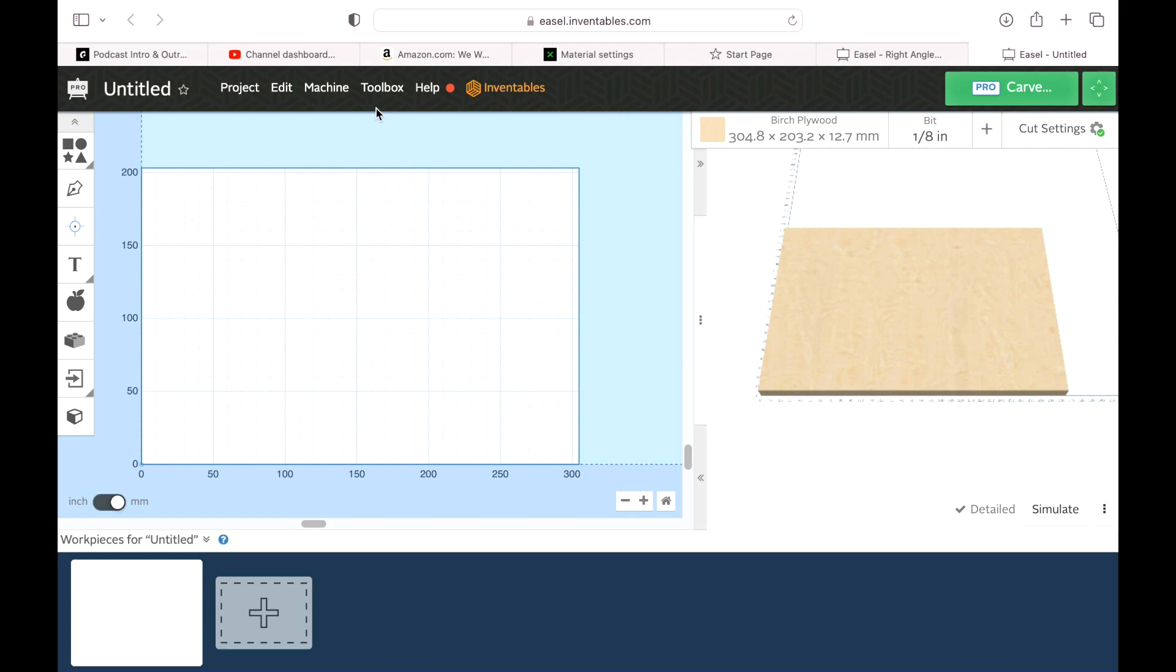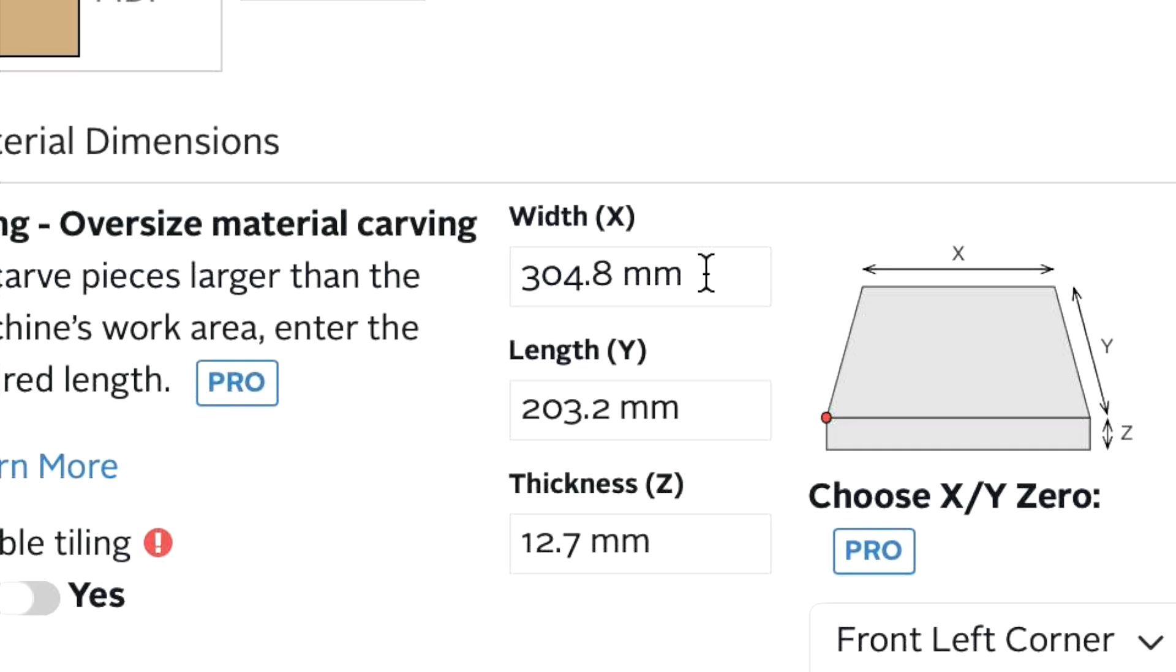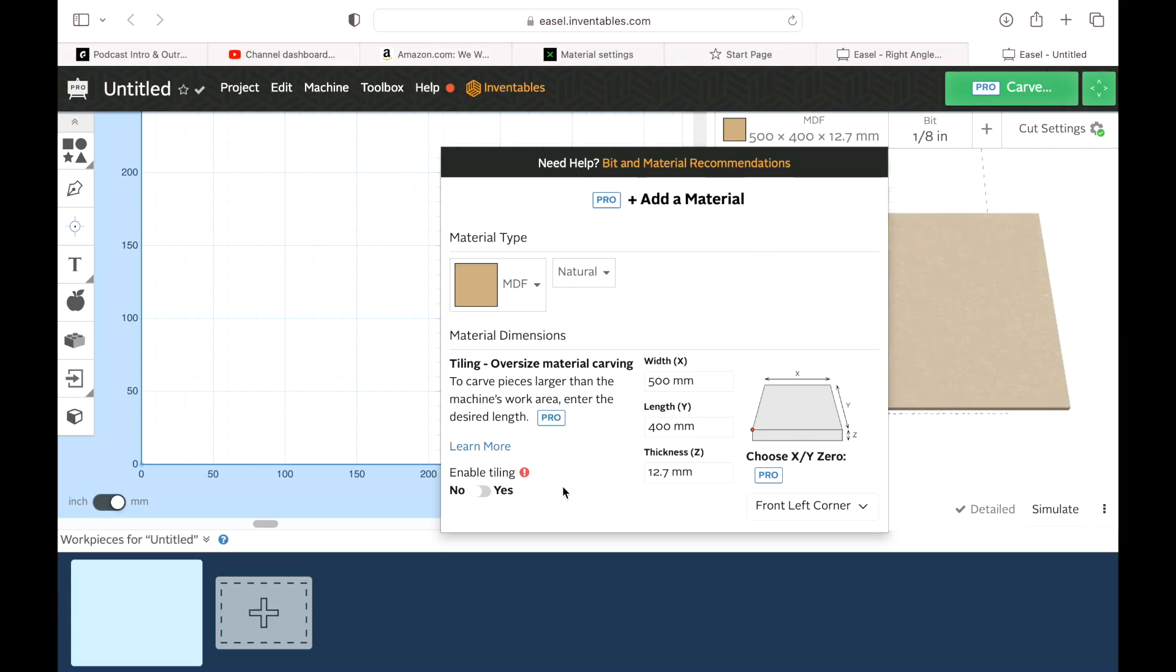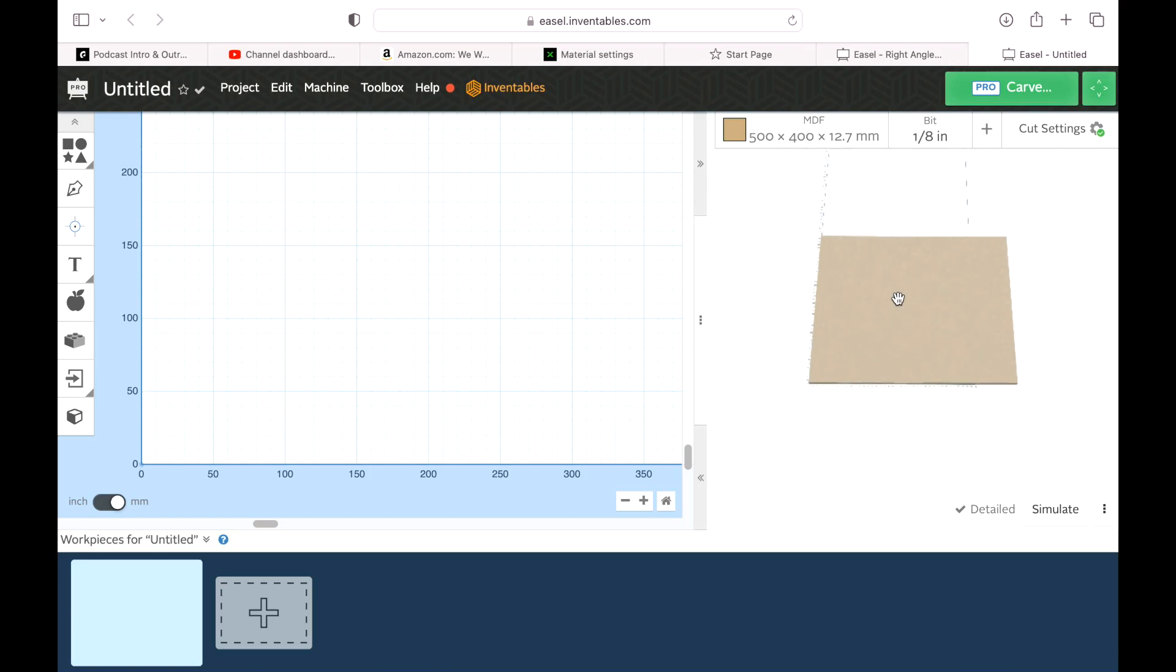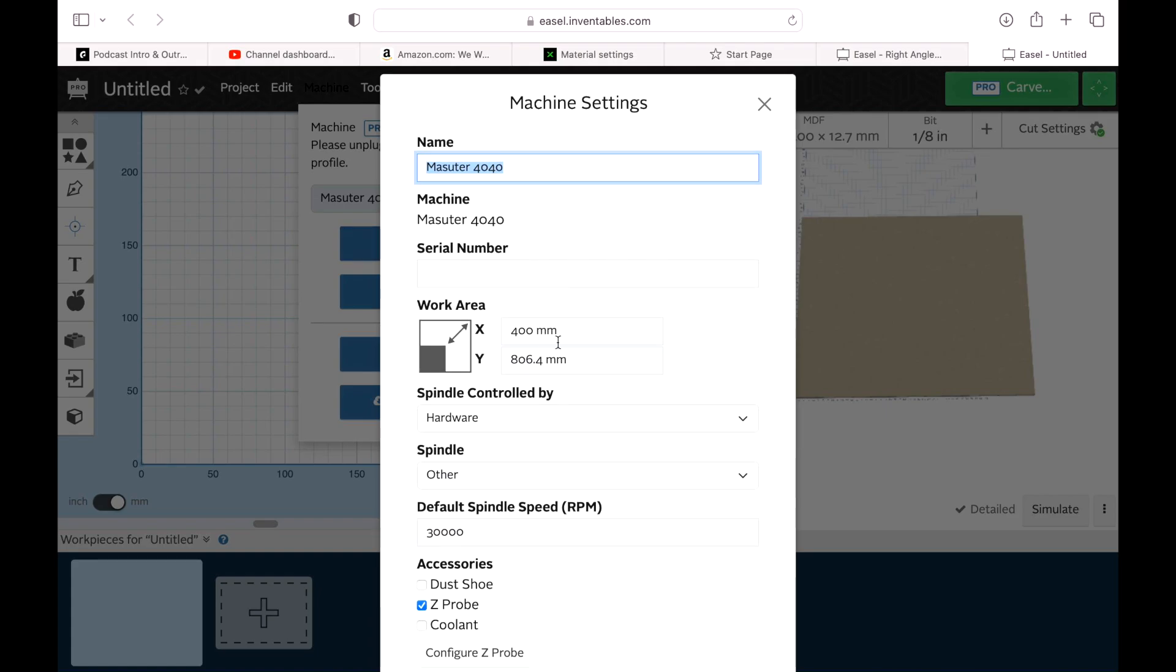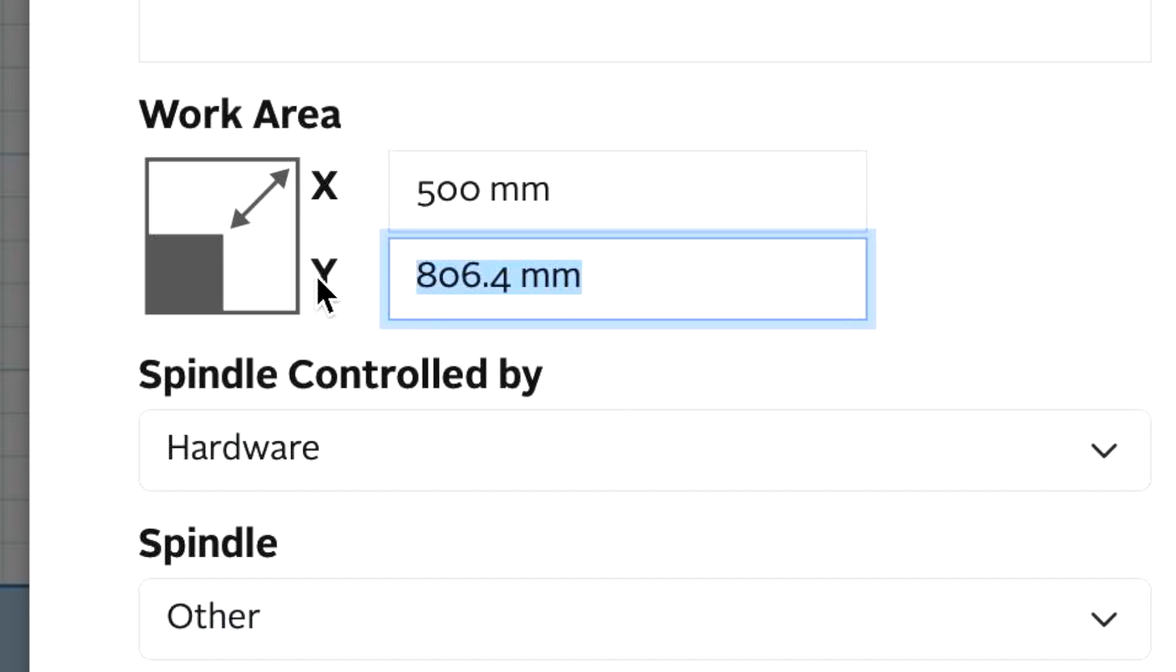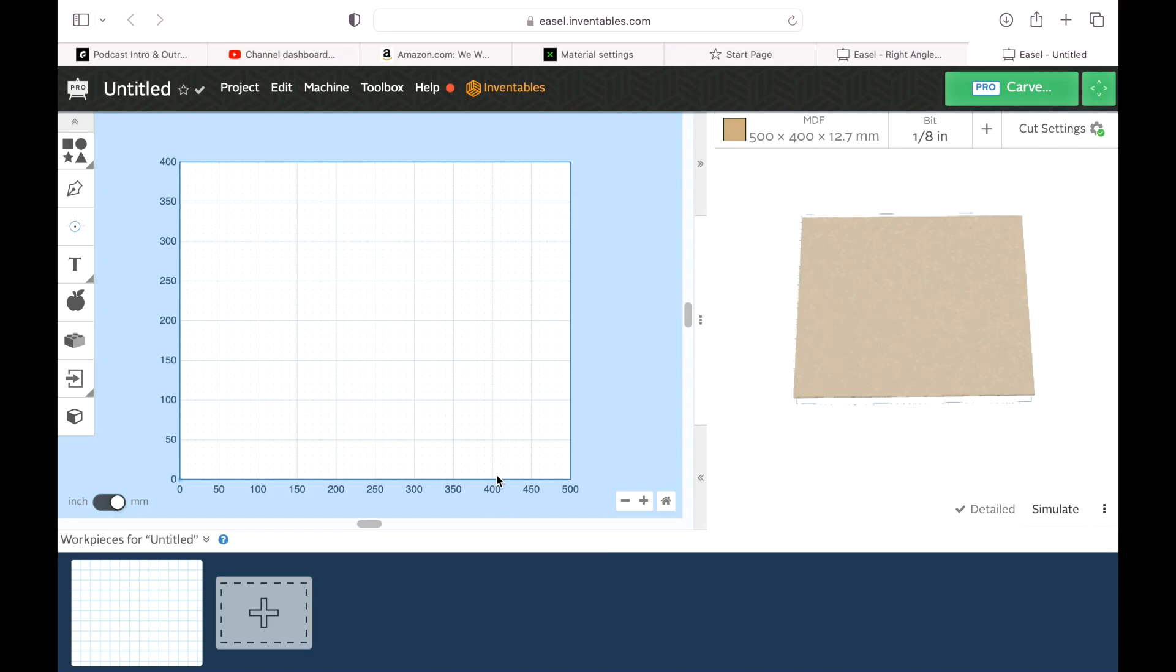Here we are in Easel and we have a new project already open. So let's go ahead and change this work area. This doesn't matter right here. It says birch plywood. Let's just call it MDF because that's what it is. We're gonna come over here and the width is 500. That's our X. And then 400 for our height. And we should be good to go. So now you can see right there. The only issue is that my cutting machine is not right under the settings. So let's go to my machine and let's go ahead to edit machine and the X axis is 500 and this is 400. There we go. And let's save. Perfect.